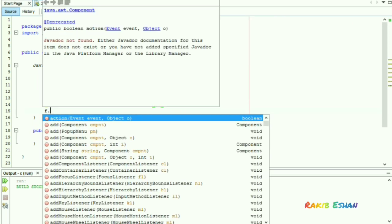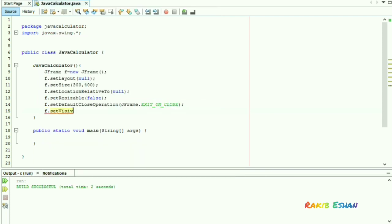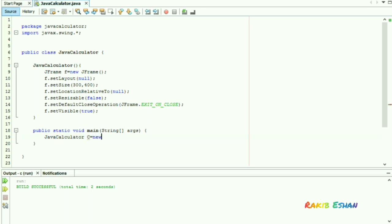Now to make the frame visible, we have to set setVisible to true. Now we have to create an object of our class JavaCalculator in the main method.